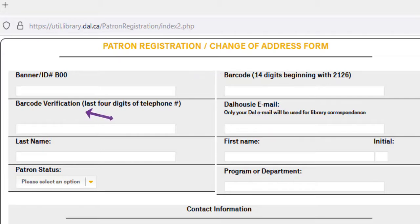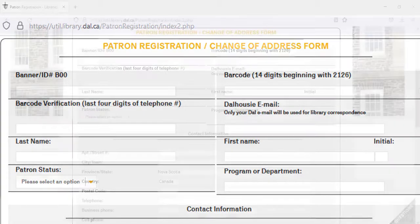The box directly below this one asks for your barcode verification, or the last four digits of your phone number. These four digits will become your password.